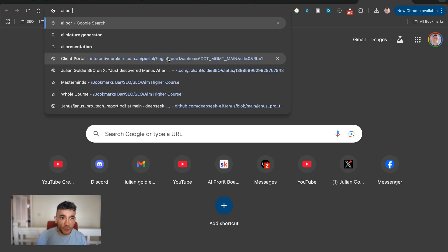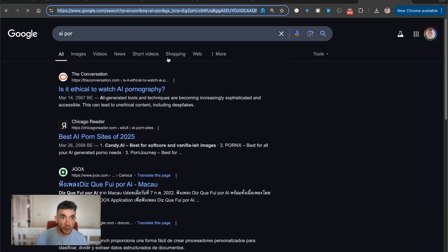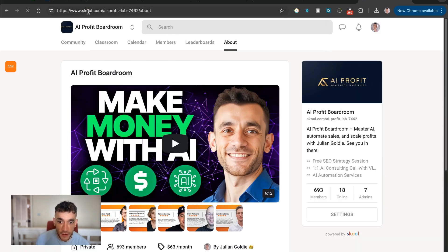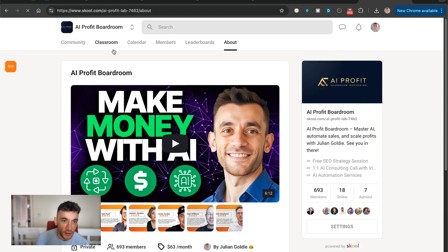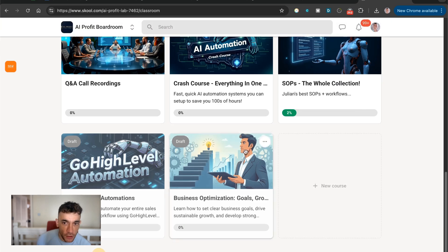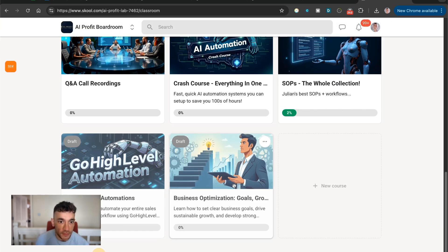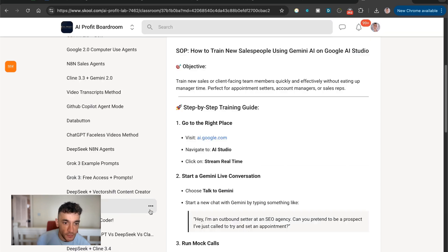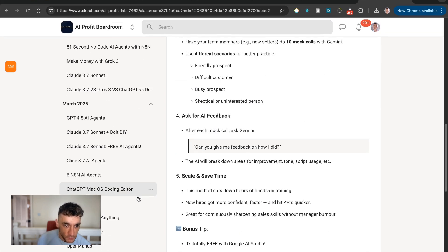Now, if you've ever used Manus before, you'll know that this is another Chinese AI. It's kind of like it connects different APIs and different tools together. I've got a full course on that inside the AI Profit Boardroom. And if you want to see some of my previous creations, let me show you some examples right here.